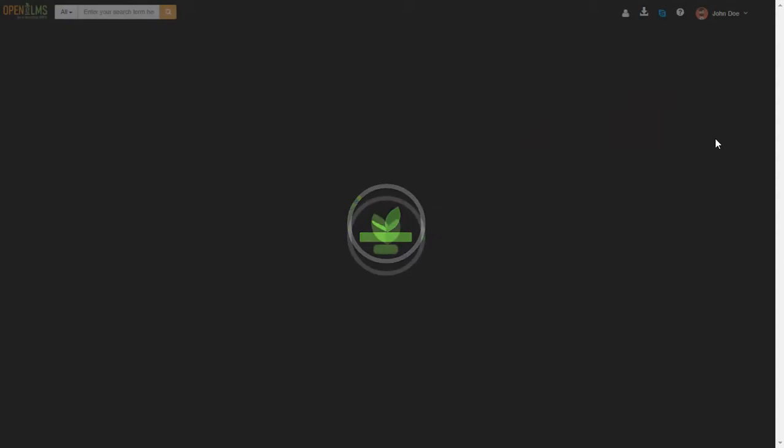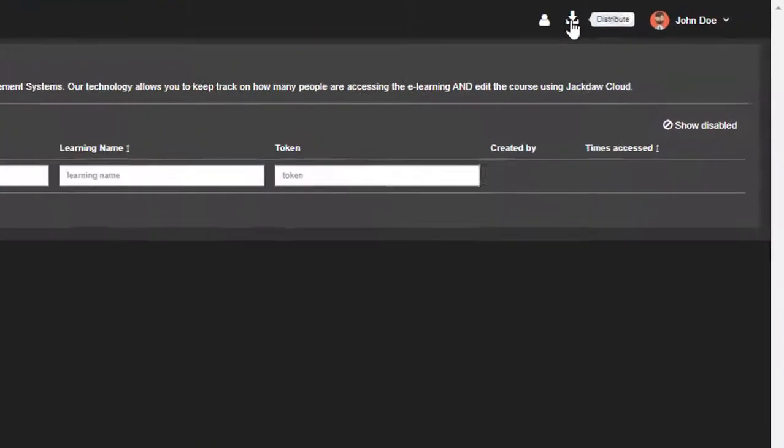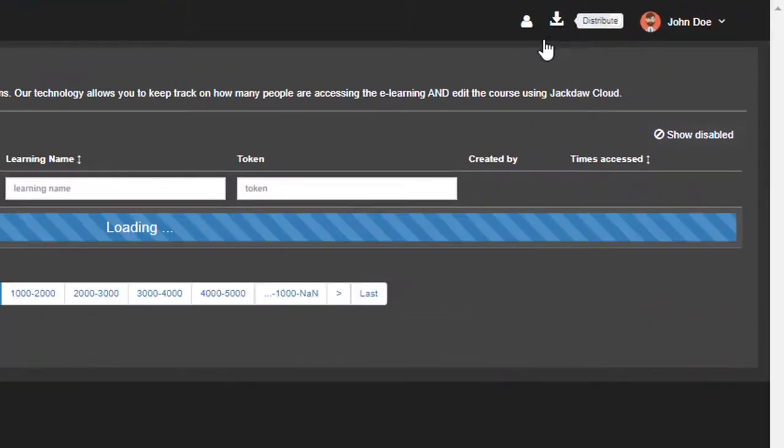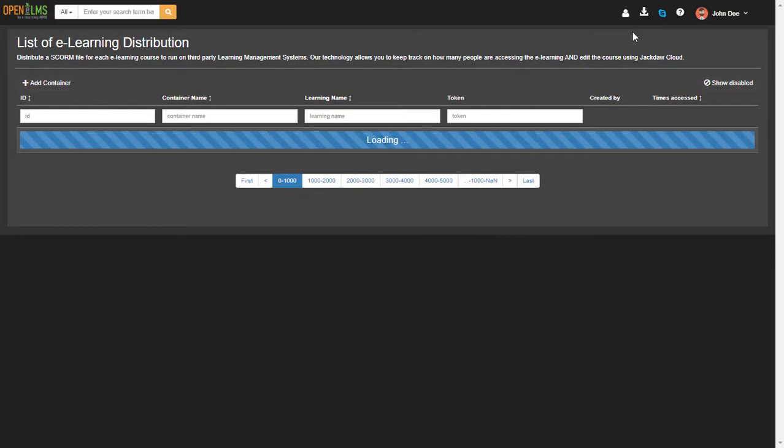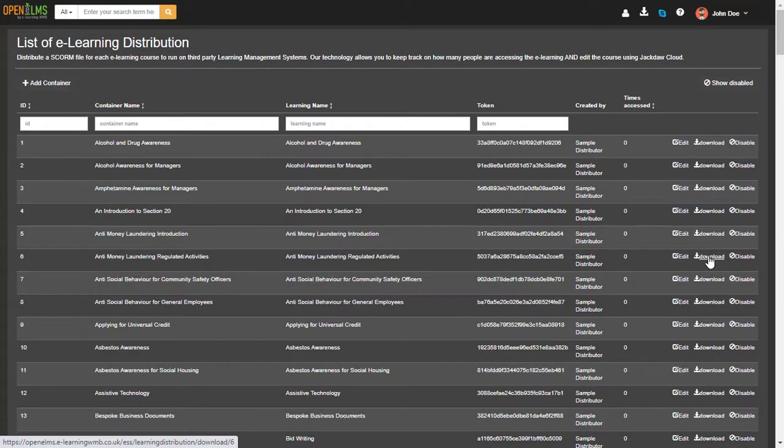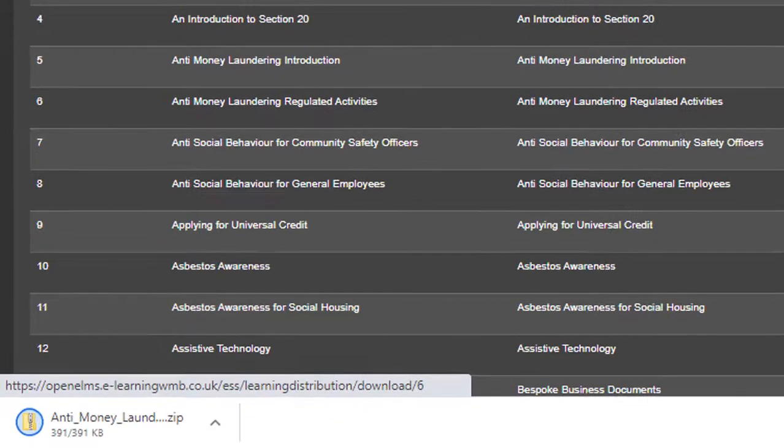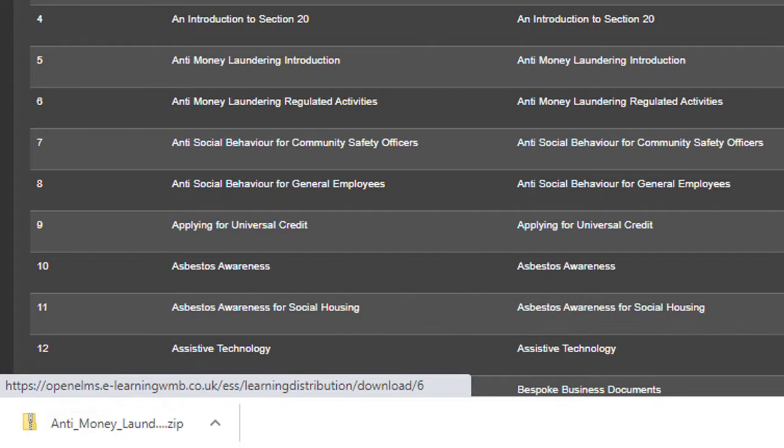If we want a SCORM container, then we click on the icon at the top of the screen and then select the appropriate course to distribute. The way OpenELM's Creator works is that it distributes a small container file which links to the original content saved on OpenELM's Creator.